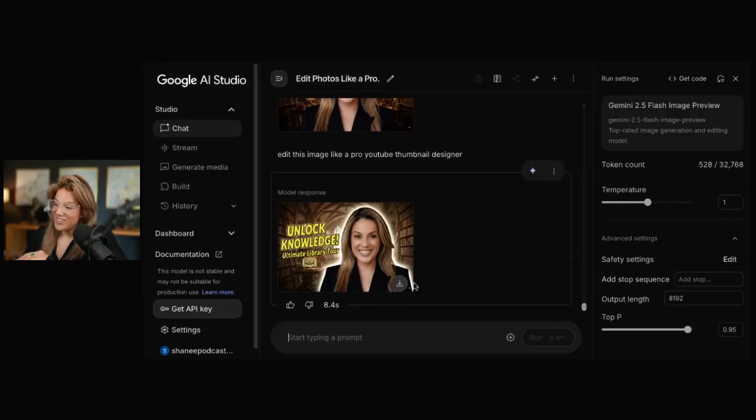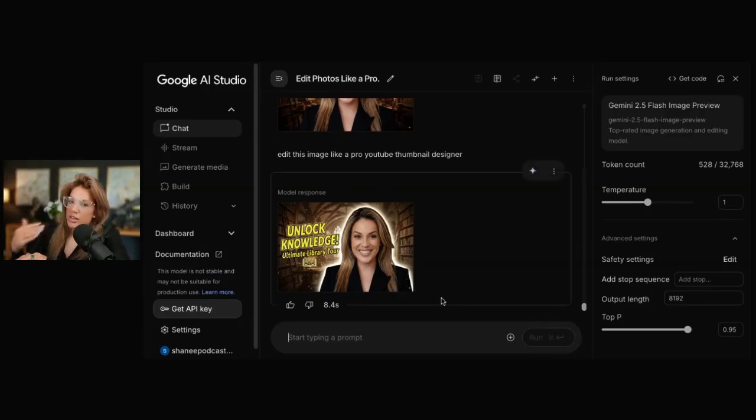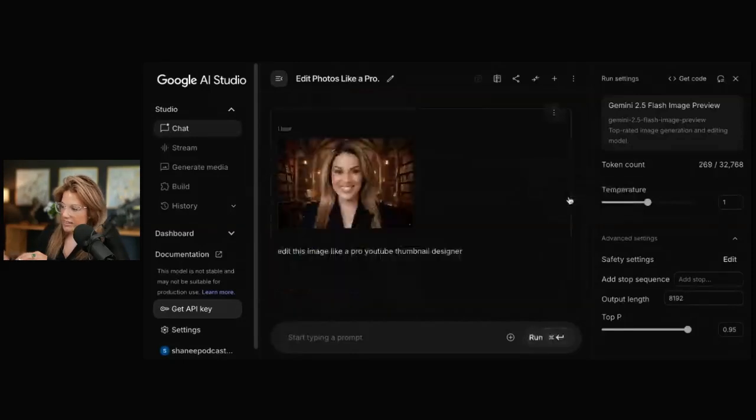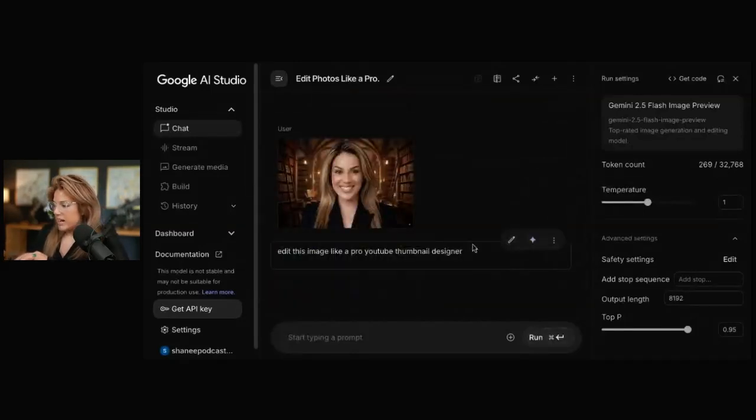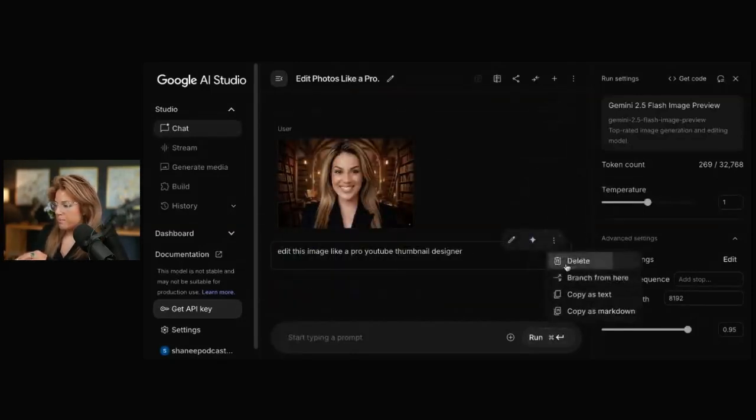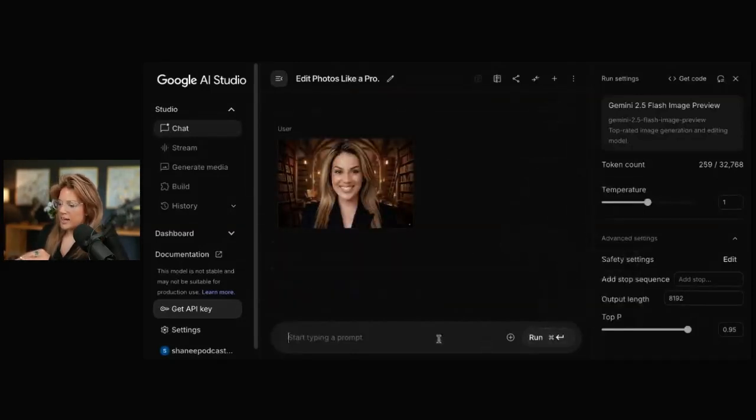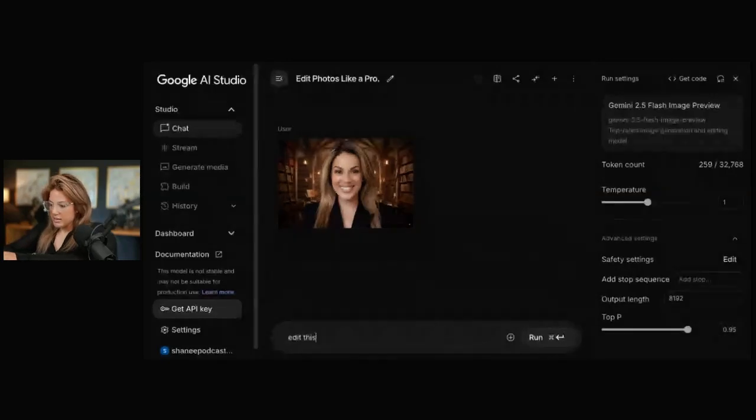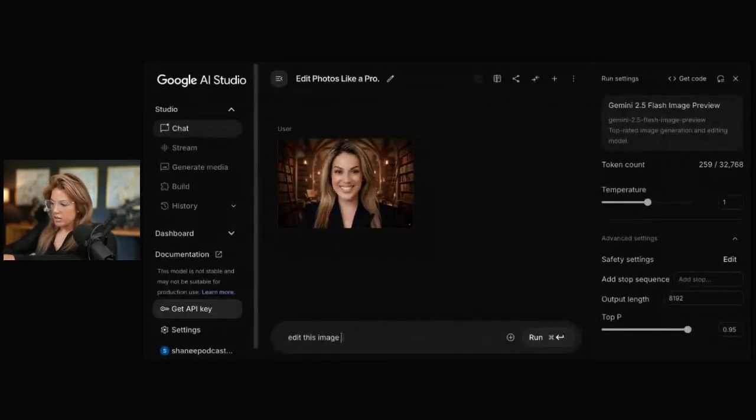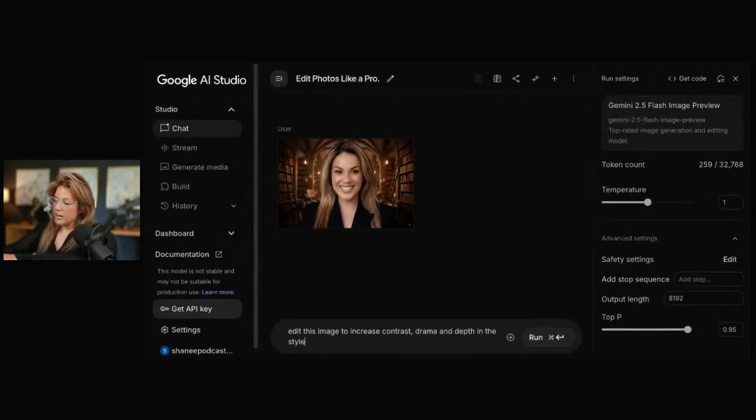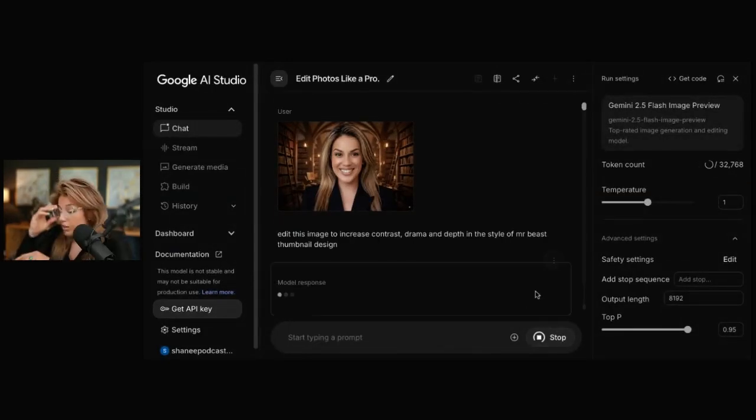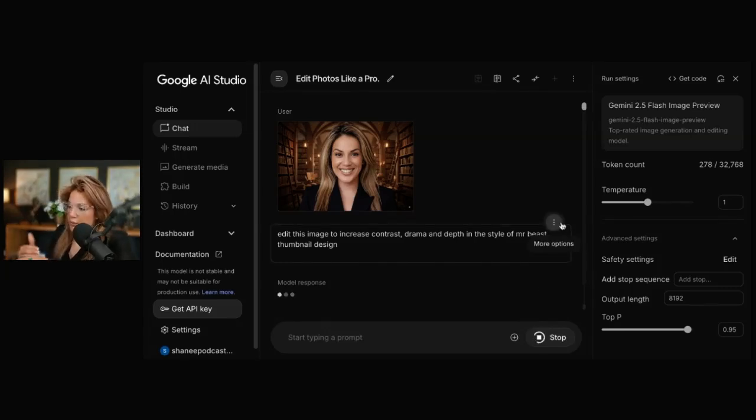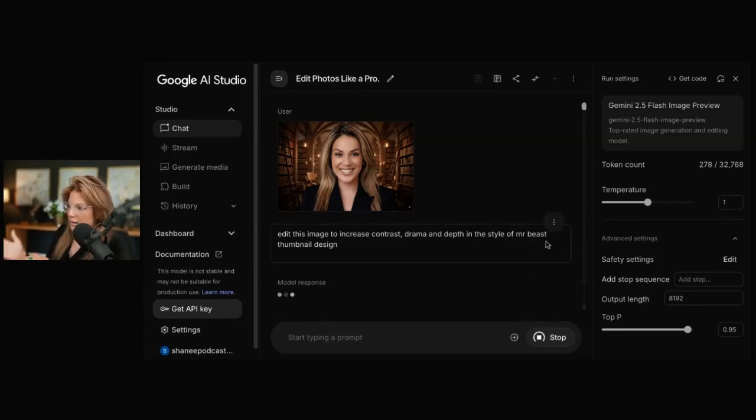In one second. I could also delete this response, by the way. Let's say I didn't like it. I could delete. And I could even delete this one. And then I could say, edit this image in the style of Mr. Beast. So if you don't like the output, you could actually have it rerun it.